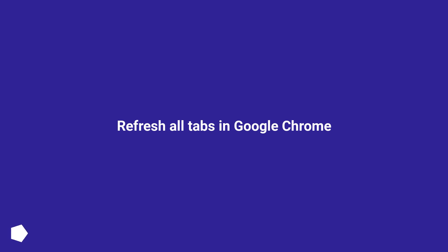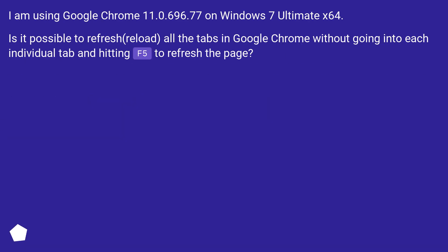Refresh all tabs in Google Chrome. I am using Google Chrome 11.0.696.77 on Windows 7 Ultimate x64. Is it possible to refresh or reload all the tabs in Google Chrome without going into each individual tab and hitting F5 to refresh the page?